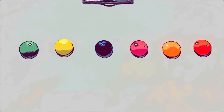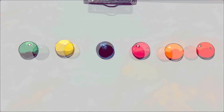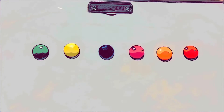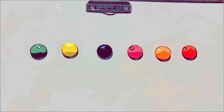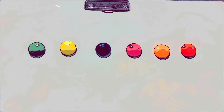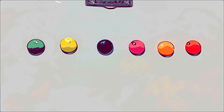How many colors here? Six colors. One, two, three, four, five, six.